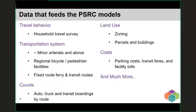The models at PSRC are built using real-world information collected from many different places including our members. Travel behavior and housing choice are estimated from the regional household travel survey. Zoning, assessor's records, and building size and cost help us estimate where new housing and jobs will be placed in the future.